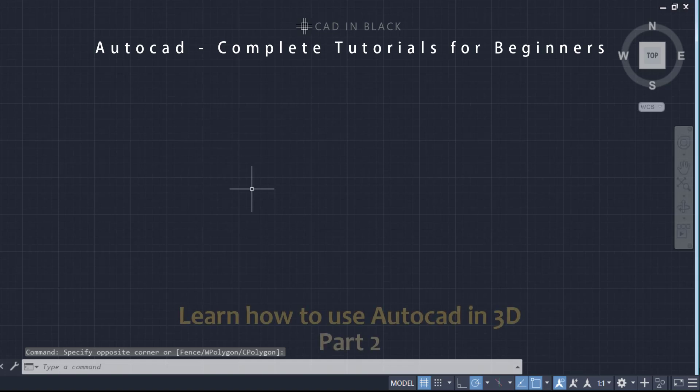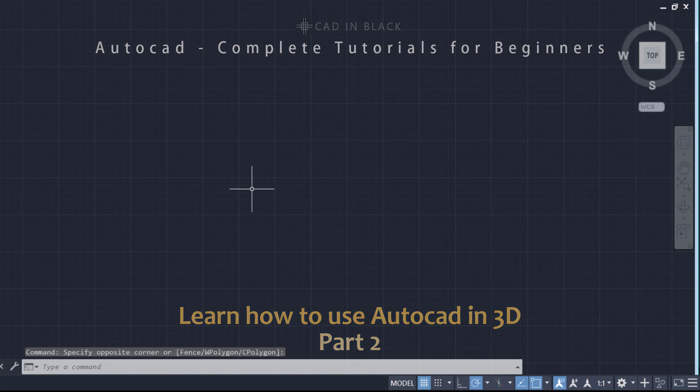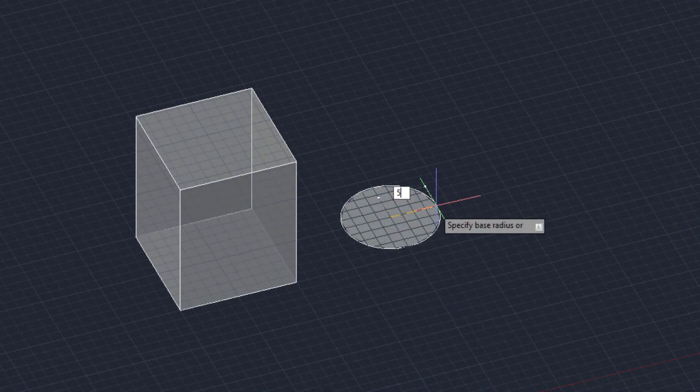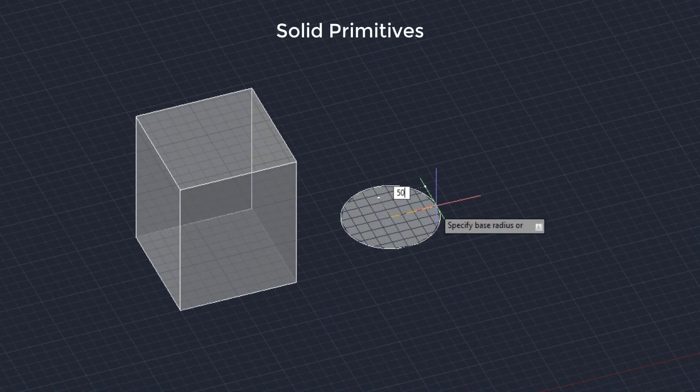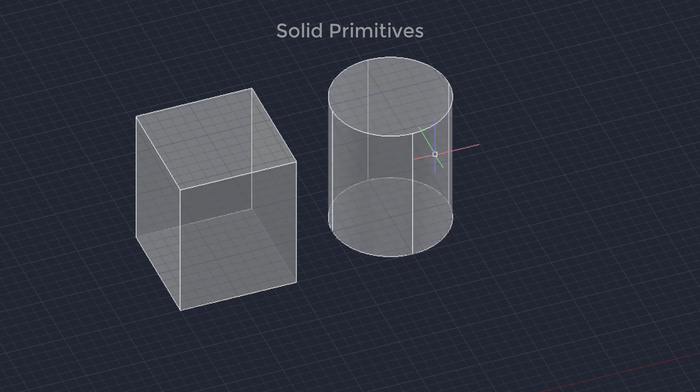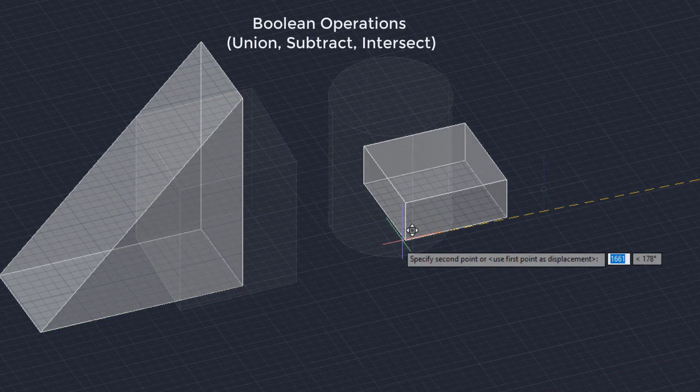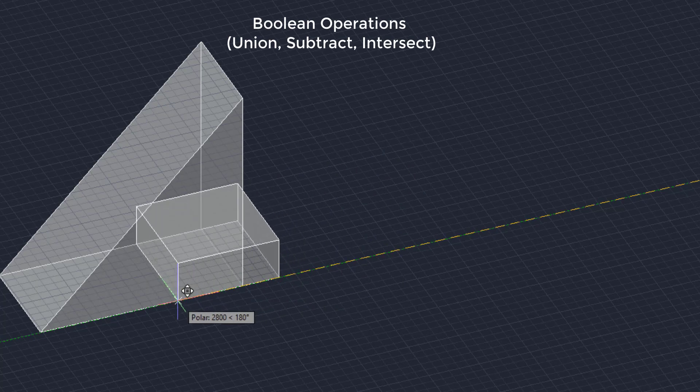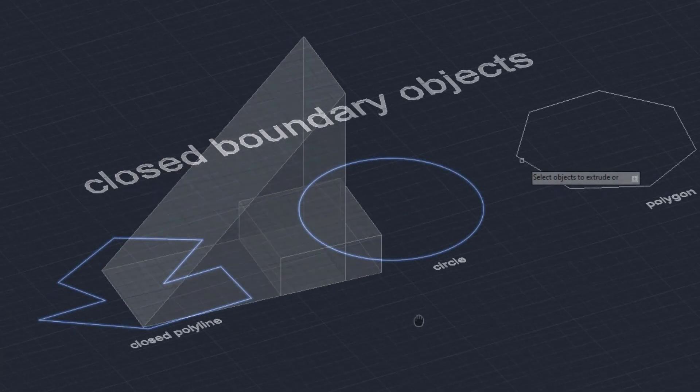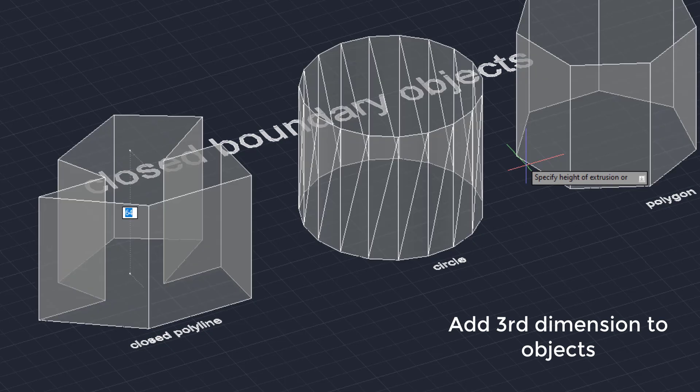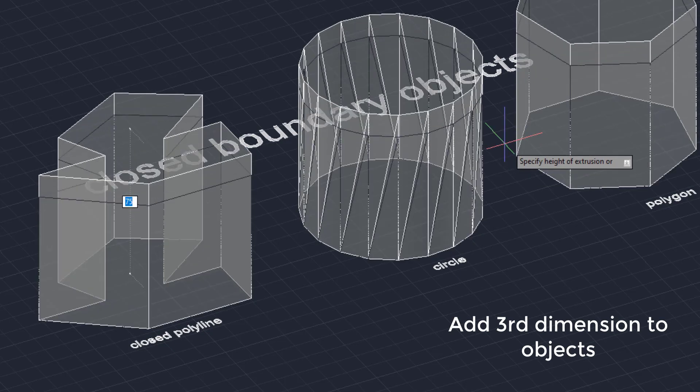Hi everybody, welcome to the second part of this tutorial where you are learning to use AutoCAD in 3D. Here we will learn how to use solid primitives, boolean operations as unions, subtract and intersect, and commands to add a third dimension to objects.